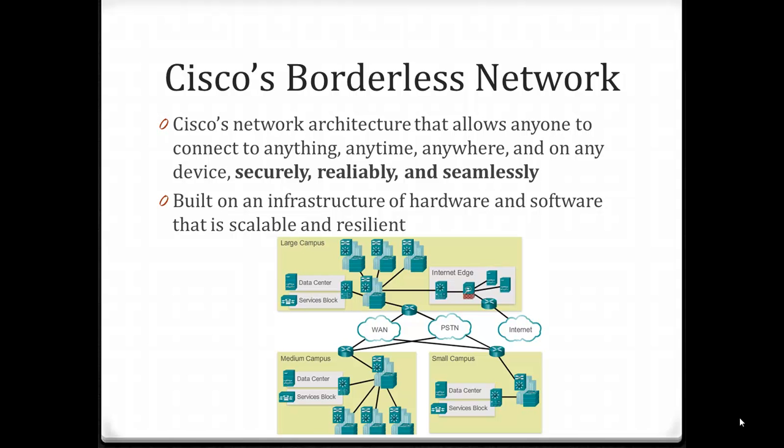In order to have a borderless network, we have to have an infrastructure of hardware and software that is both scalable and resilient. In the picture example of Cisco's borderless network, we could connect to this using any device, anytime, anywhere, and get access to all of the resources and services that we wish.